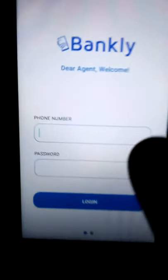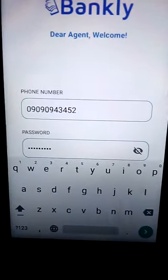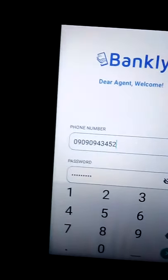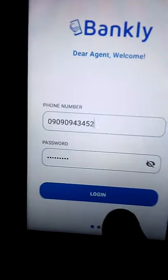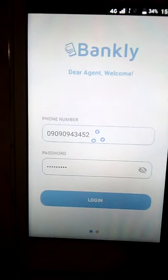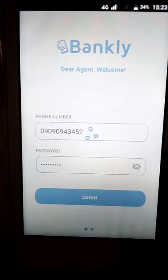After loading, it asks you to login. You put your phone number and your password. Click on the arrow to confirm all the numbers on the screen, then click on Login. It's logging you in.